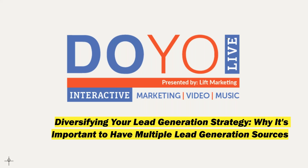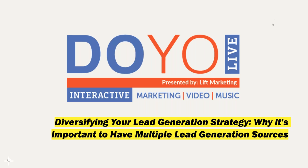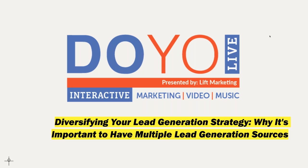There's still some people getting in here, so we're going to go ahead and get started momentarily. Diversify your lead generation strategy, why it's important to have multiple lead generation sources, not putting all your eggs in one basket. We want to make this as interactive as we possibly can, so if you want to ask questions, go ahead and put them in the Q&A or in the chat.